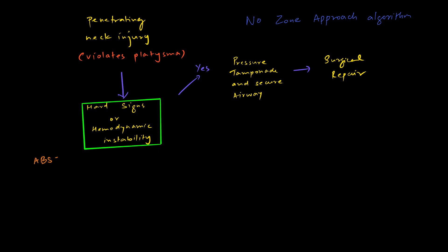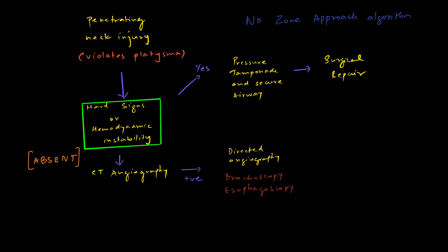If hard signs or hemodynamic instability is absent, then we can go ahead with CT angiography as we have some time in hand. If CT angiography comes out as positive, which means there is any extravasation or any evidence of any other vascular injury, then we can go ahead with directed angiography to locate where the problem is so that we can do surgical repair. We must also perform bronchoscopy or esophagoscopy to find out if there is any defect in the continuity of the airway or esophagus. Following that, we must go ahead with surgical repair. If CT angiography also comes out as negative, then we can observe the patient.